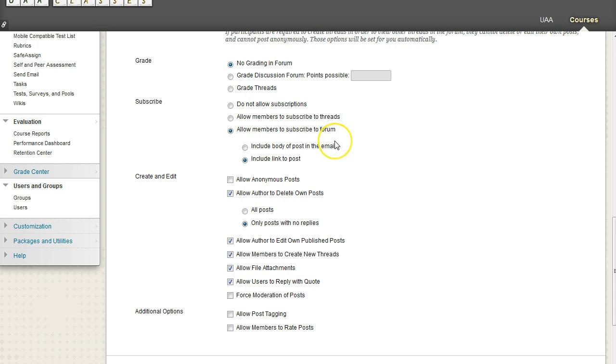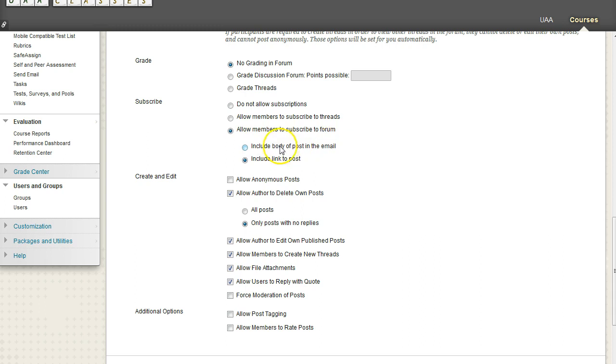So whenever members make a new post to a forum, they will get a link to the post. Or we can also include the body of their post in email.